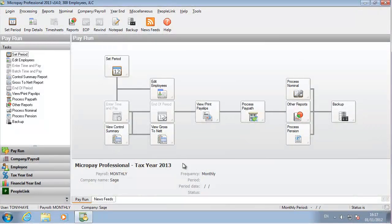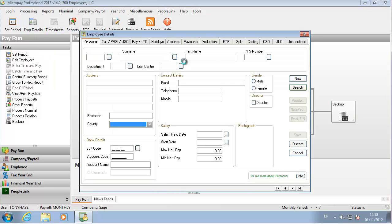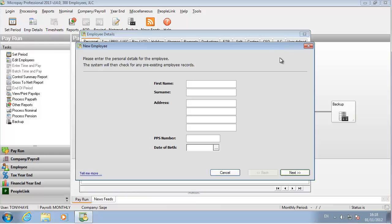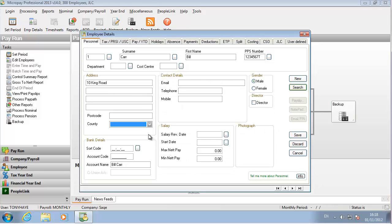The system is almost ready for you to start processing payroll. Let's create an employee to pay. Click the Employee Details button. Because you have no employees in the payroll yet, the New Employee screen opens. Enter the employee's basic details and then click Next.